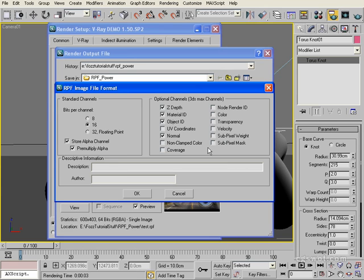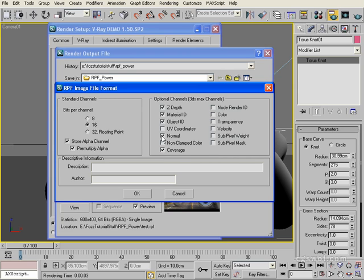Normal Mapping — we'll tick that. Normal mapping is the direction the surface is facing at that point on the object, at 90 degrees to the surface. A handy normal map is generated once you render if you tick this option. Non-Clamped Color is something I don't generally use — worth looking into with trial and error. Coverage is something I tick because it helps with masking in post; it basically gives you an outline of each object. Node Render ID is self-explanatory — it allows you to use an ID for a node render. We also have Color and Transparency — we can tick these.